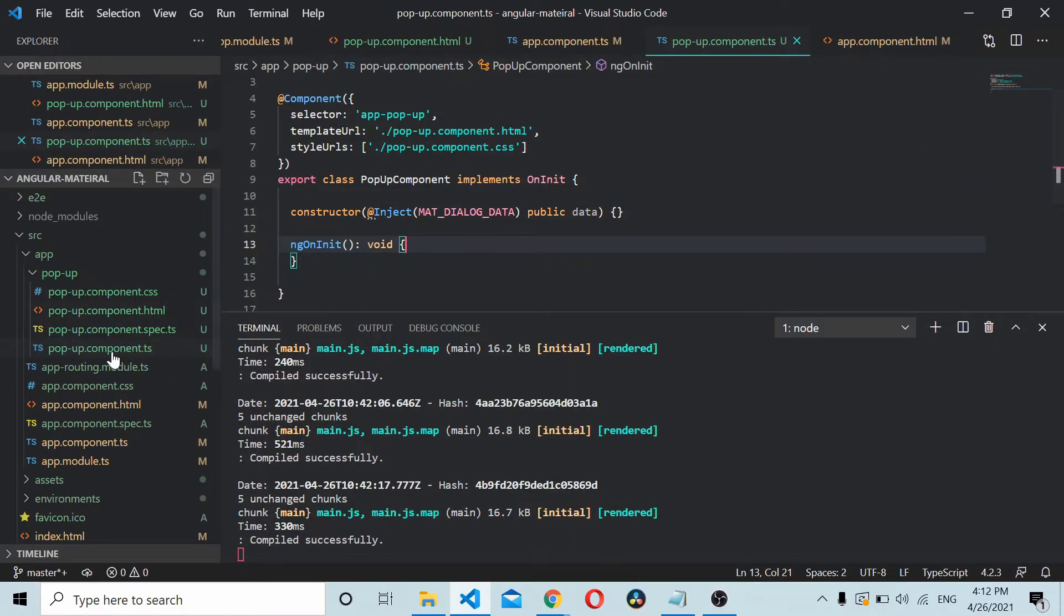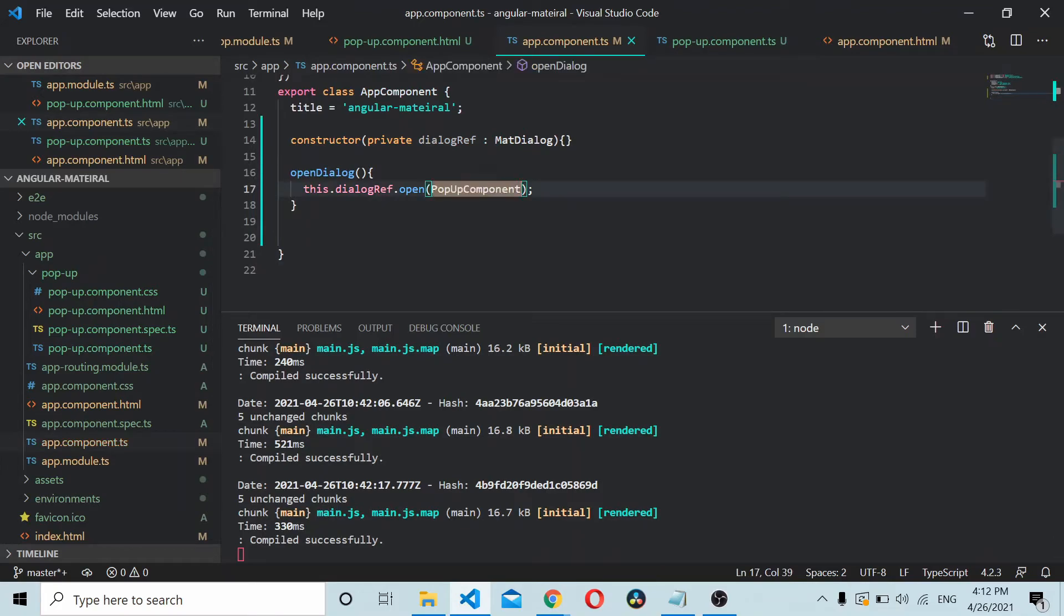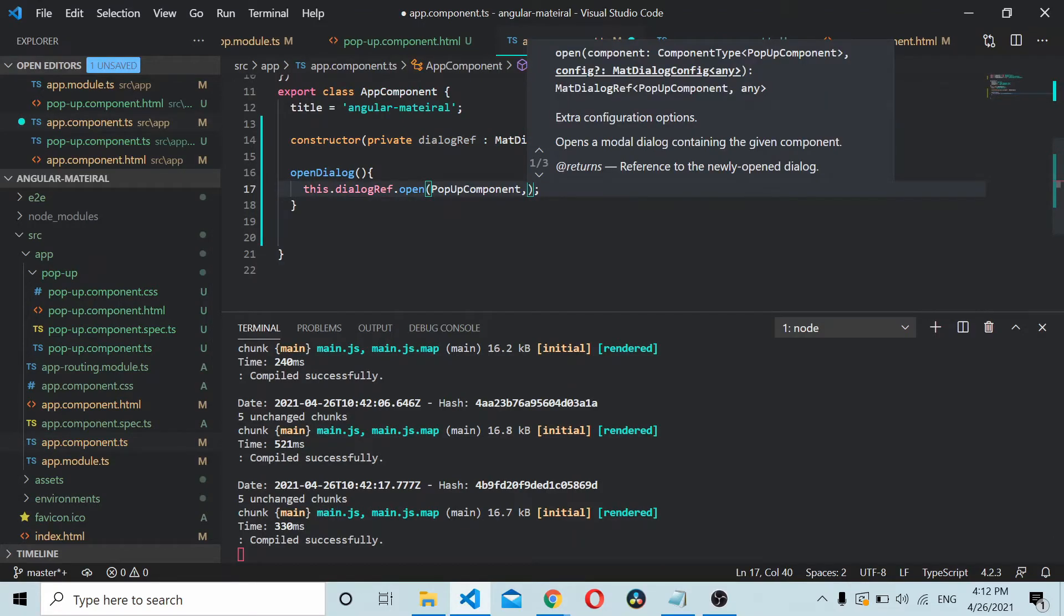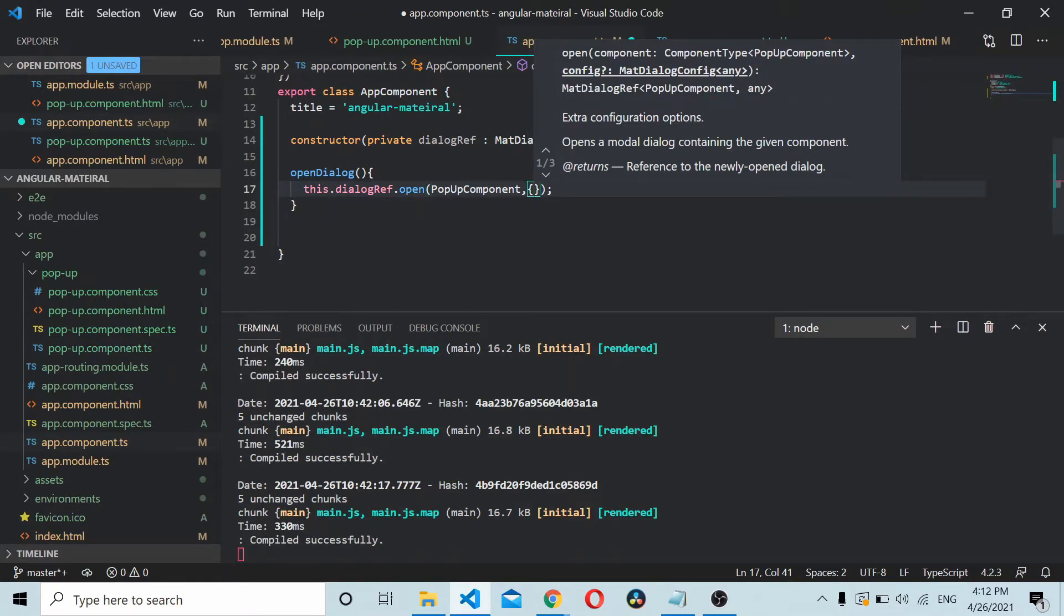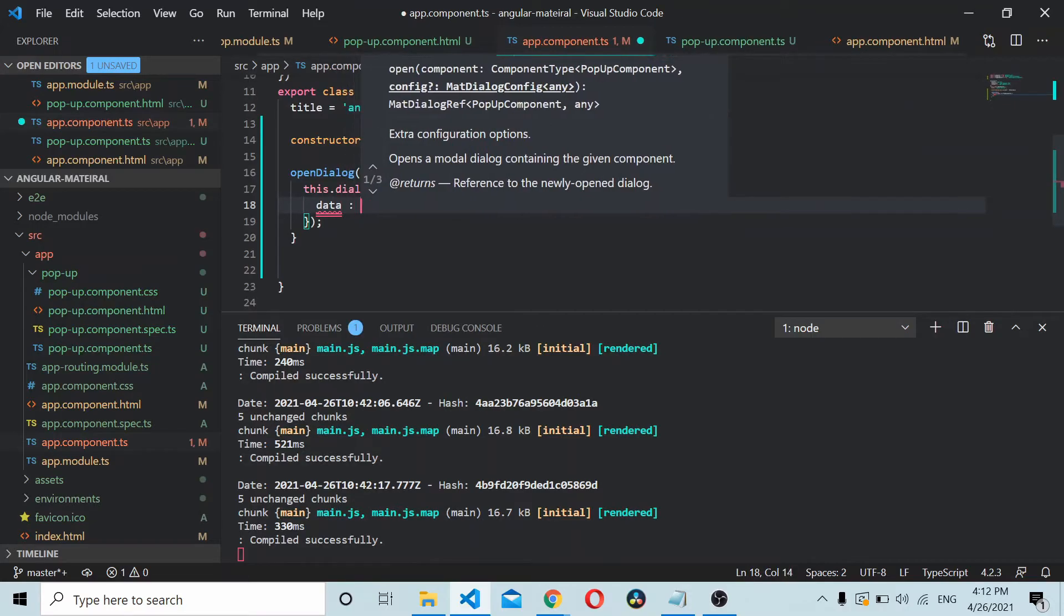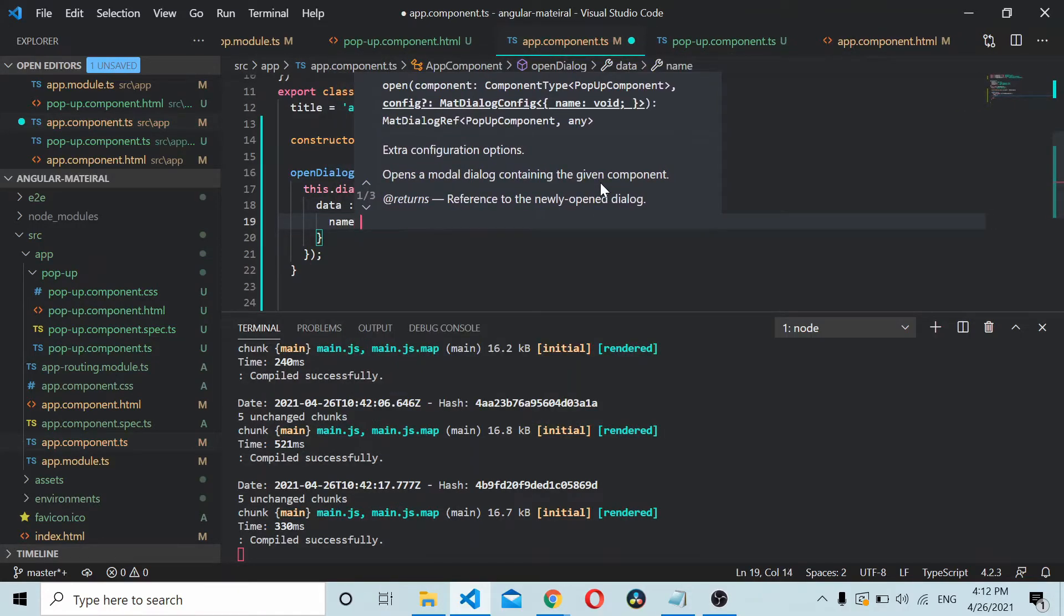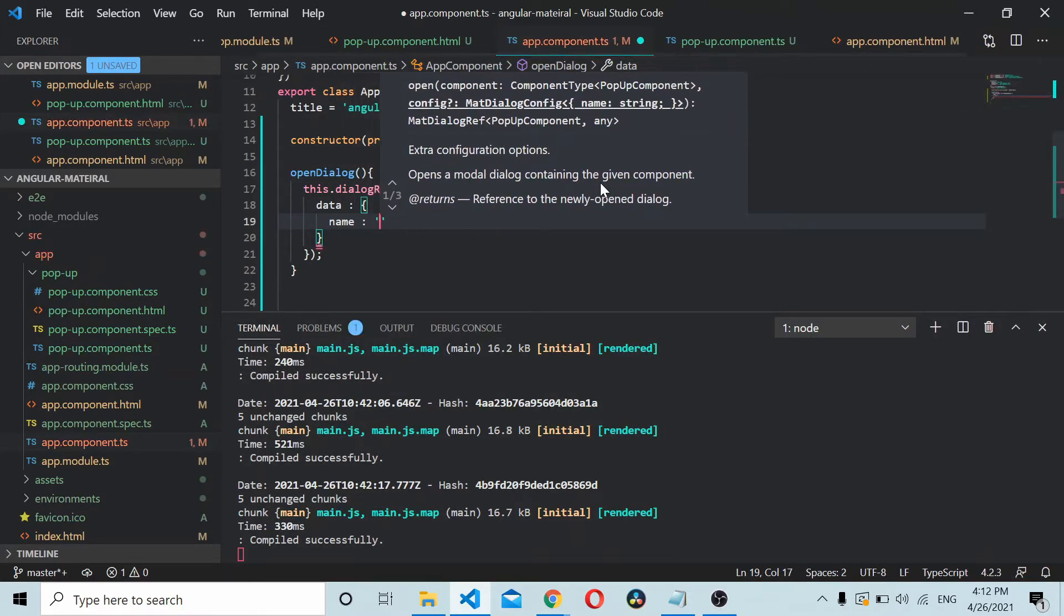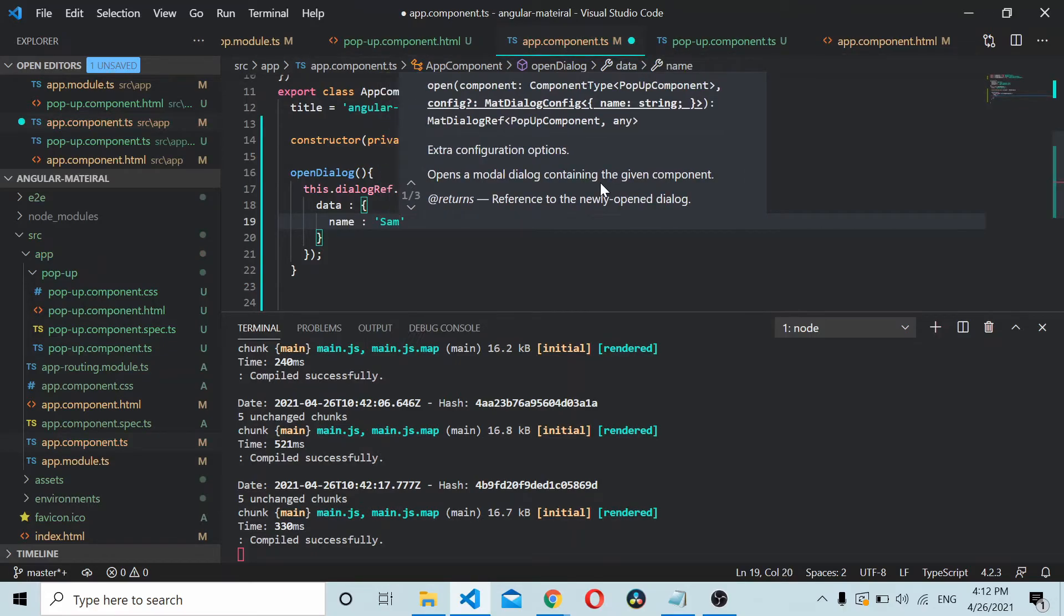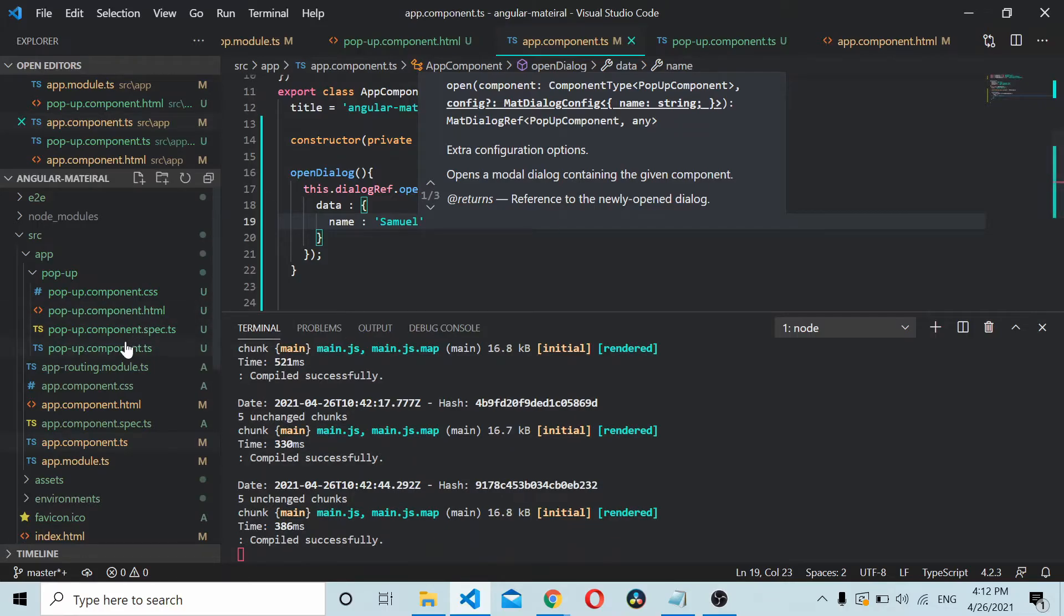I'll just go to the app component here. As the second parameter, you define something called data and add an object. Let's say name: Samuel.